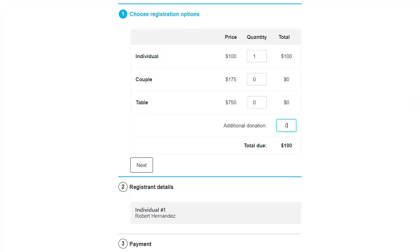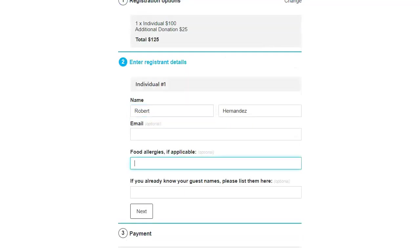On the form itself, I could add additional details to explain what each of the ticket types refer to. I could ask for an additional donation if I'd like, and I could also ask additional questions like information about dietary restrictions or allergies, guest information, and so on.